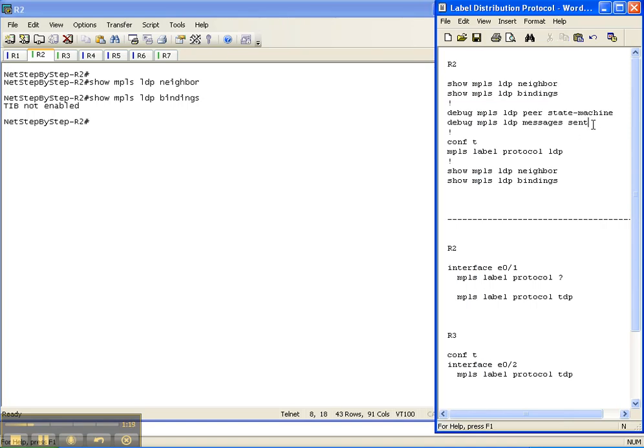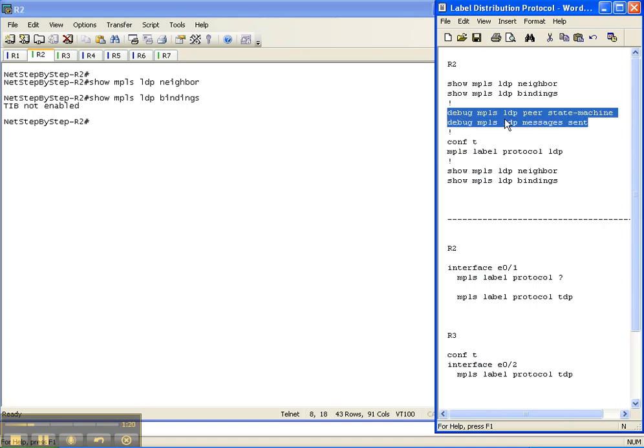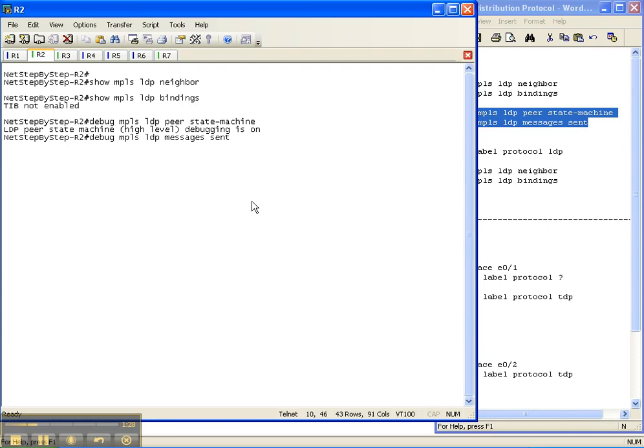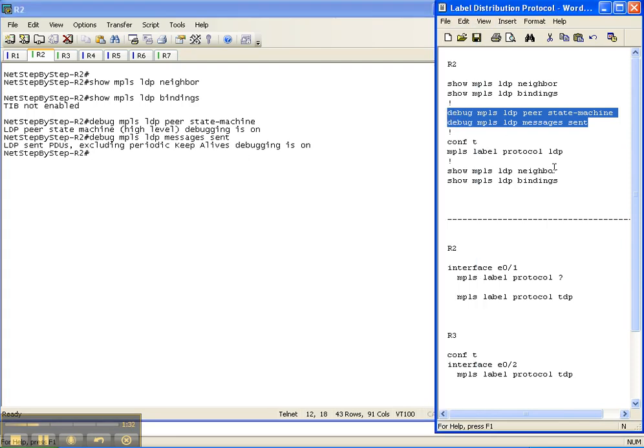So let's do the two debug commands, the debug MPLS LDP peer state machine and messages sent. So as we configure it, we can see what kind of output we're going to get as far as the routers will see from a debug perspective.